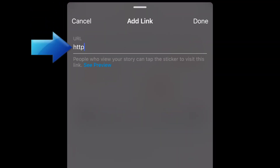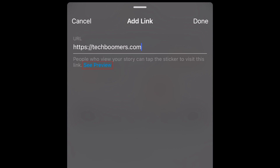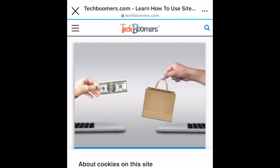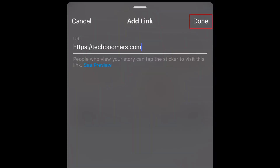Then type or paste the URL you want to link to. Tap 'See Preview' to see a preview of the page you've linked. Then tap Done.